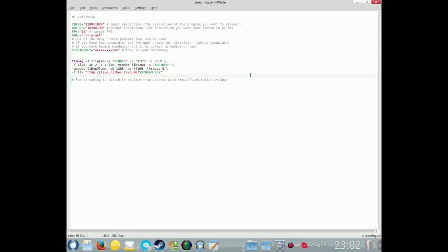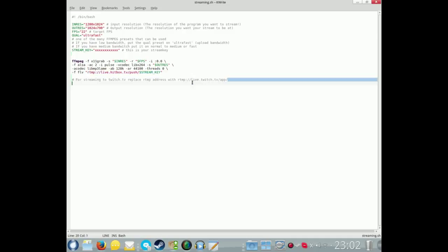Of course this script you can also use with Twitch.tv if you prefer. So if you prefer to stream to Twitch, replace this section here, the RTMP address for Hitbox, with this here which is RTMP for Twitch. So you just switch between the two of them.